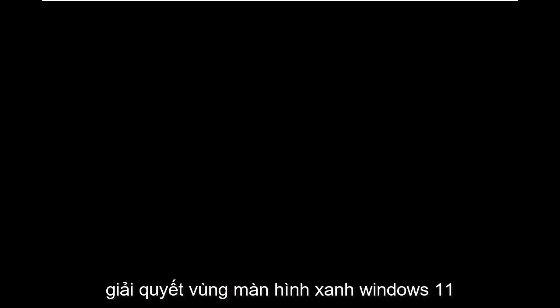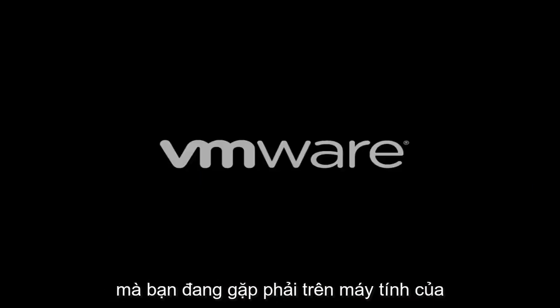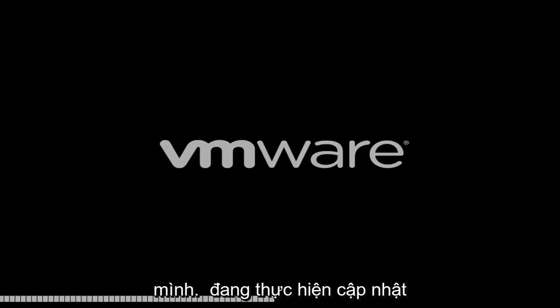Hello everyone, how are you doing? This is MD Tech here for another quick tutorial. In today's tutorial I'm going to show you guys how to go about resolving a Windows 11 blue screen error you're having on your computer.